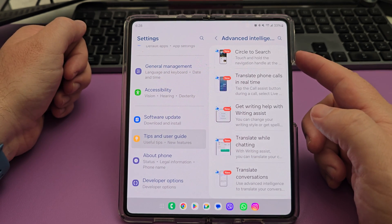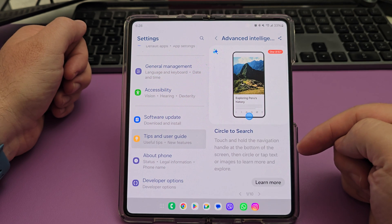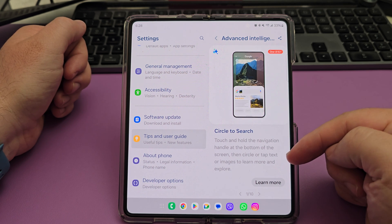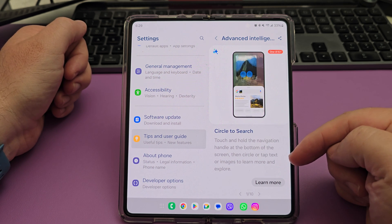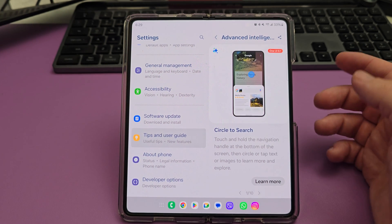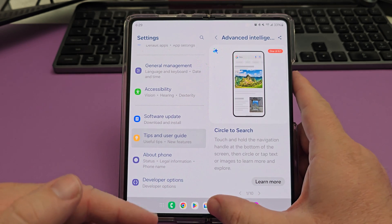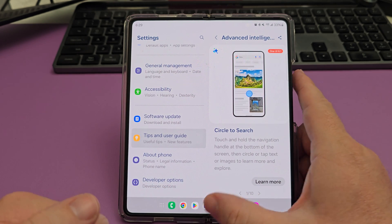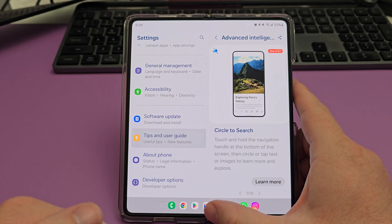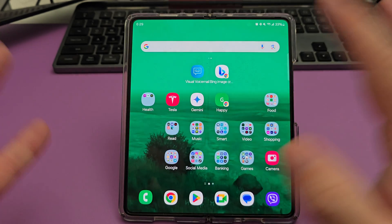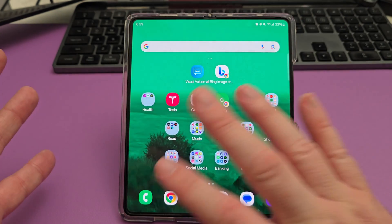The first one is Circle to Search. You can touch and hold the home button, or if you use gestures, press and hold down where the little bar is. All you do is press and hold that and you can circle and search from any screen that you're on and find information off pictures or text.